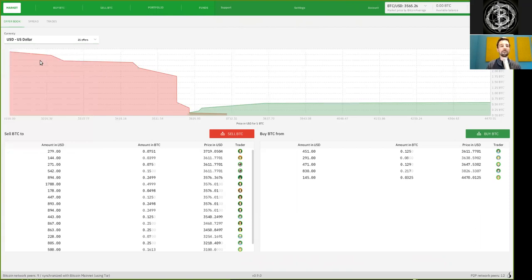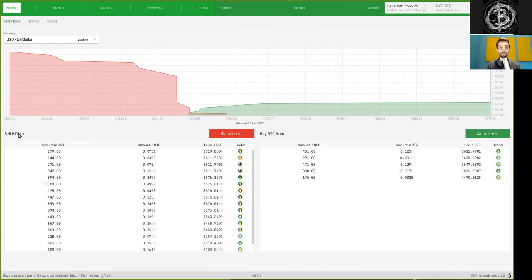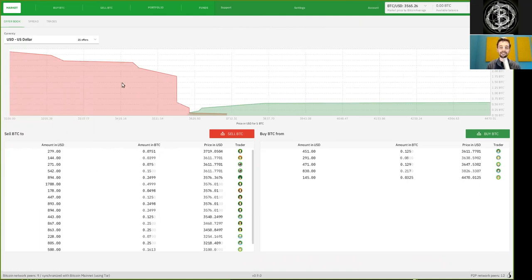And then we have here a nice and large order book chart. And below this here, we see offers that you can use in order to sell Bitcoin. So all of these people here want to have your precious Satoshis and give you some of their weak shitcoins. And as we can see, there are many people who would like to have your Bitcoin. But I wouldn't give mine away that lightly.